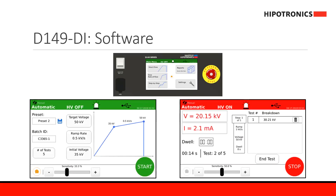Here we can see some of the software windows you would observe on the equipment. On the top is the main menu screen. On the bottom left is the screen where you set the test parameters, either by recalling a certain test or by clicking on each value and changing it to the desired value. Once you press start, the screen will switch to red to indicate that high voltage is on, and values will change as the test progresses. You will see the number of tests and the breakdown voltage on the right side, and once the test ends you can export all data via USB.